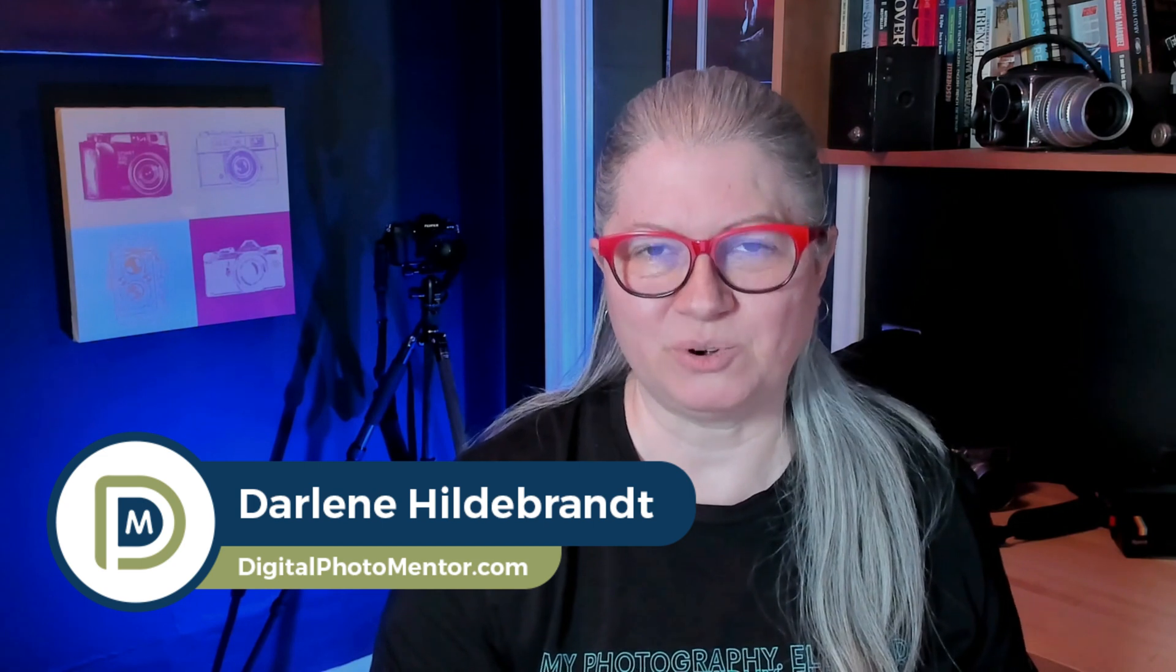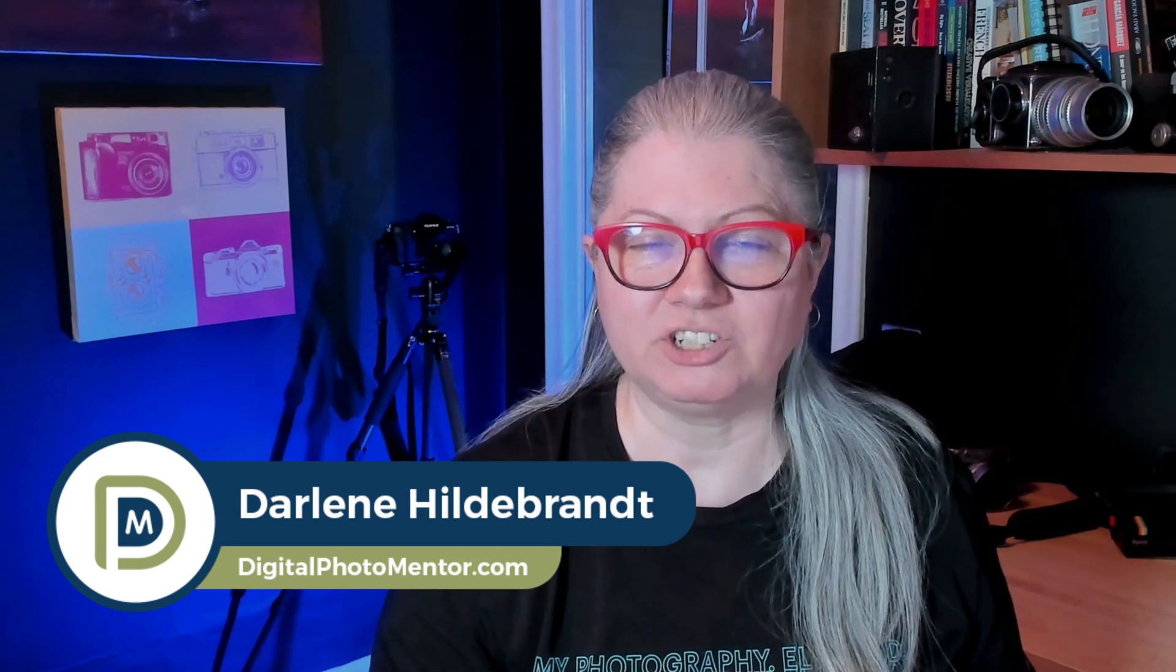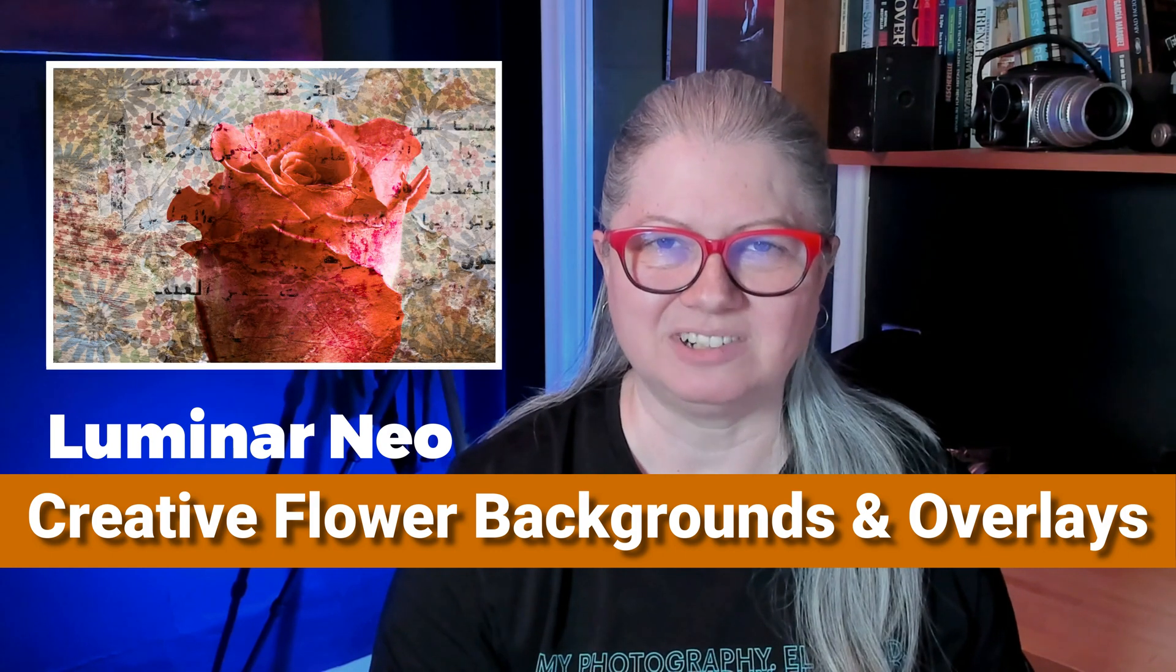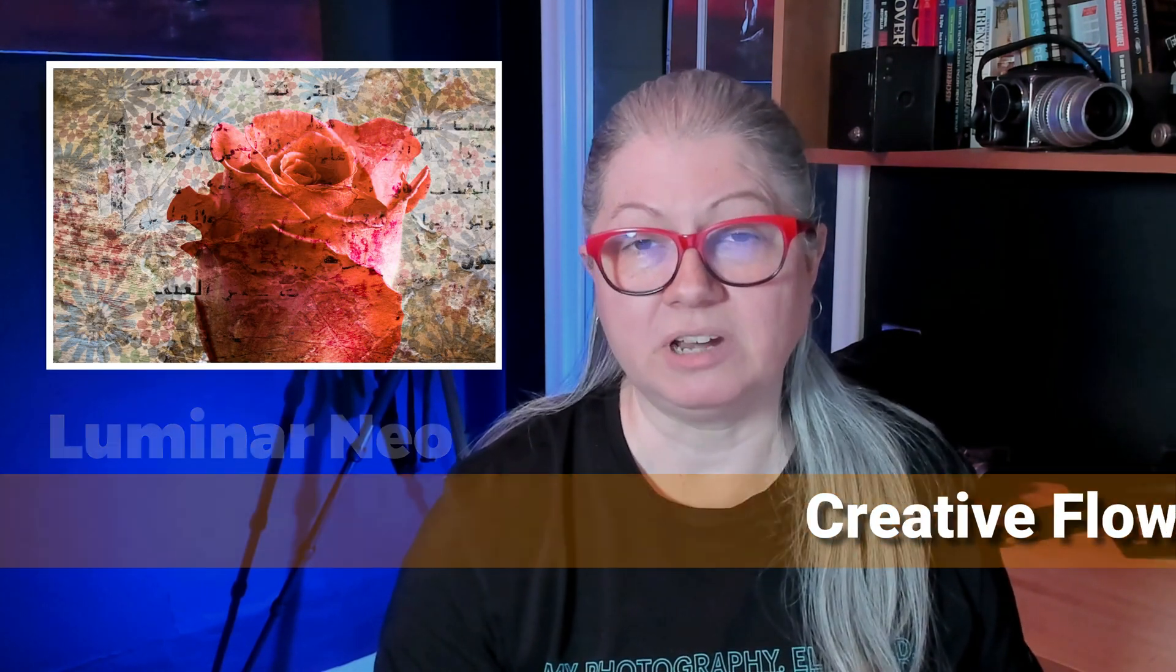I'm Darlene with Digital Photo Mentor and in this video I'm going to show you how to turn your average flower picture into a work of art. You'll see me using Luminar Neo in the demonstration but you can use Photoshop as well. All you need is a program that has layers capability. So if you're ready, let's get started.